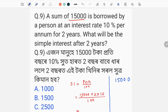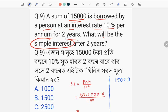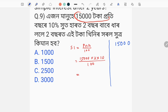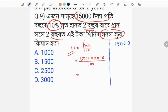A sum of 15,000 is given. The formula for simple interest is: SI equals P times N times R divided by 100, where P is principal, N is time, and R is rate of interest. P will be 15,000 and the time will be 2, and the rate of interest will be 10.